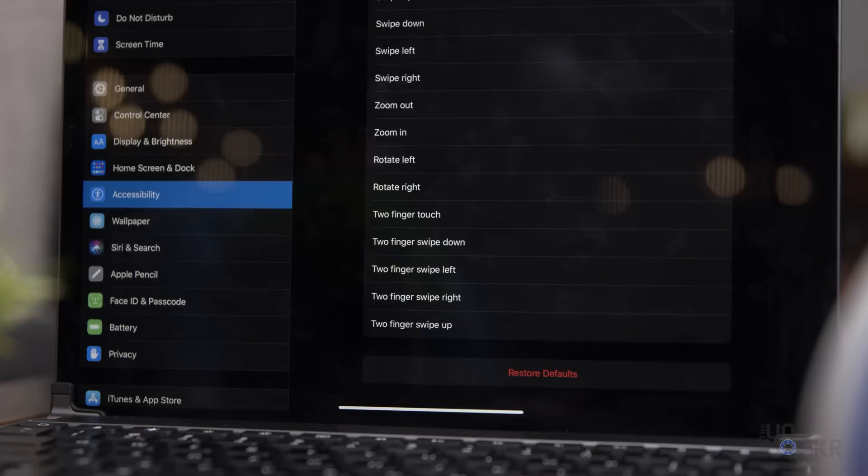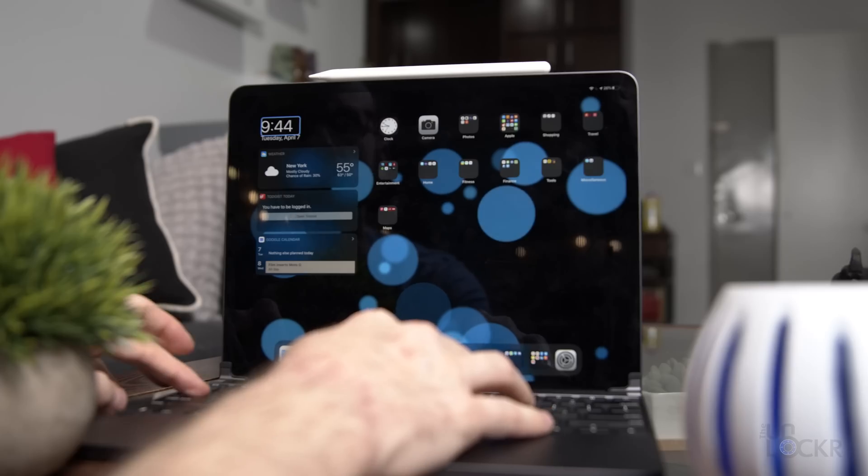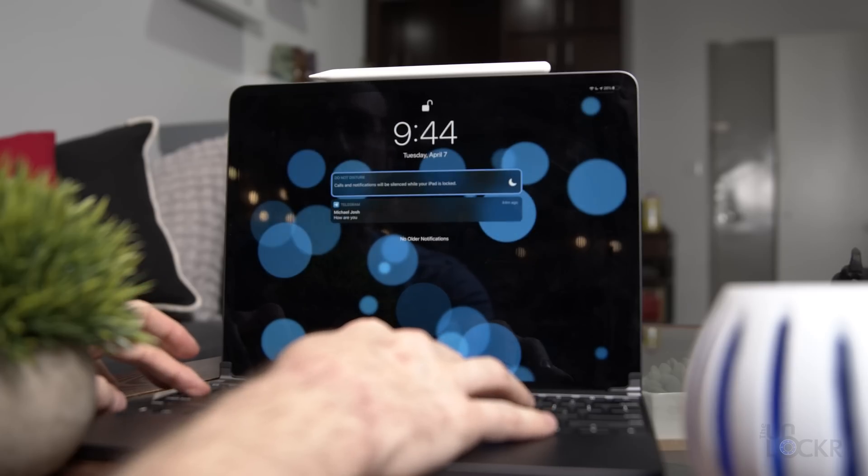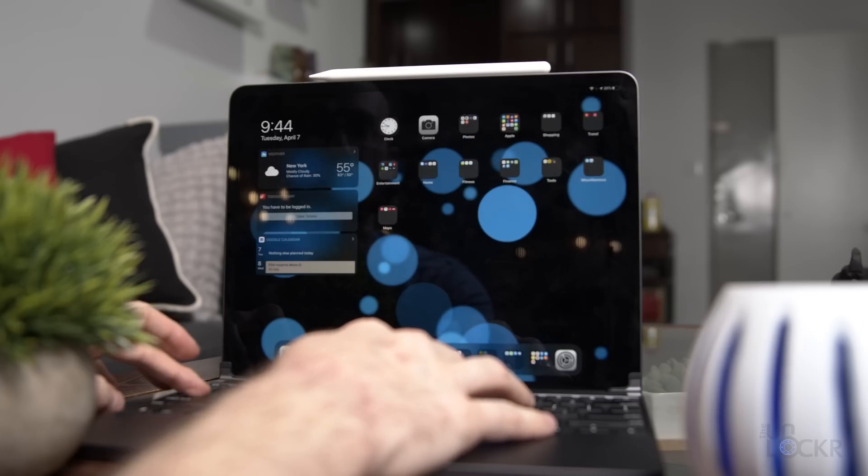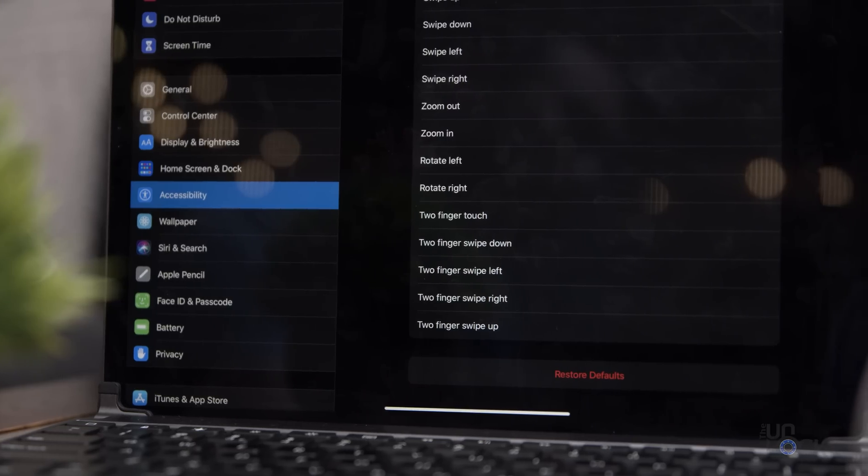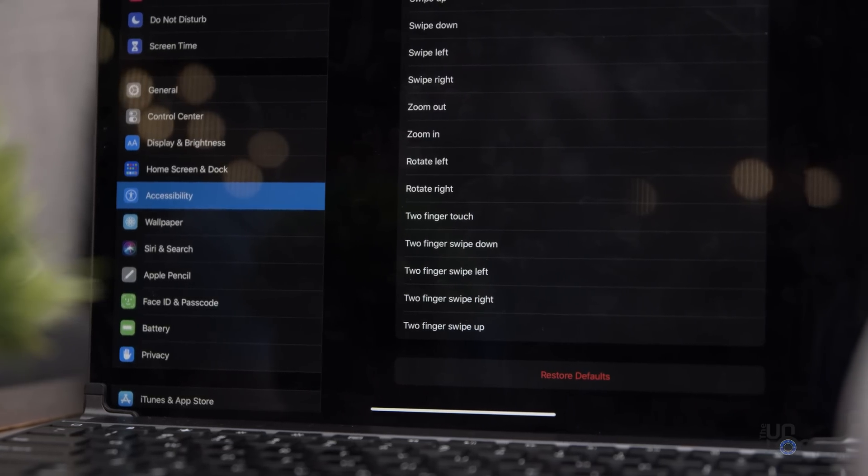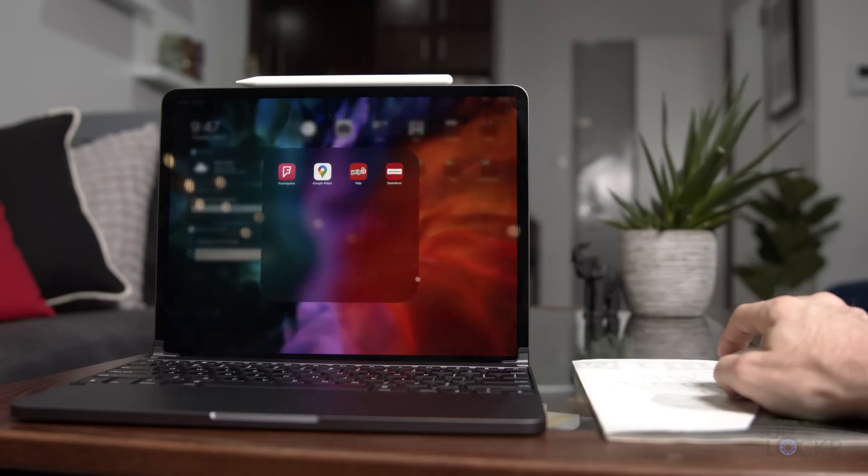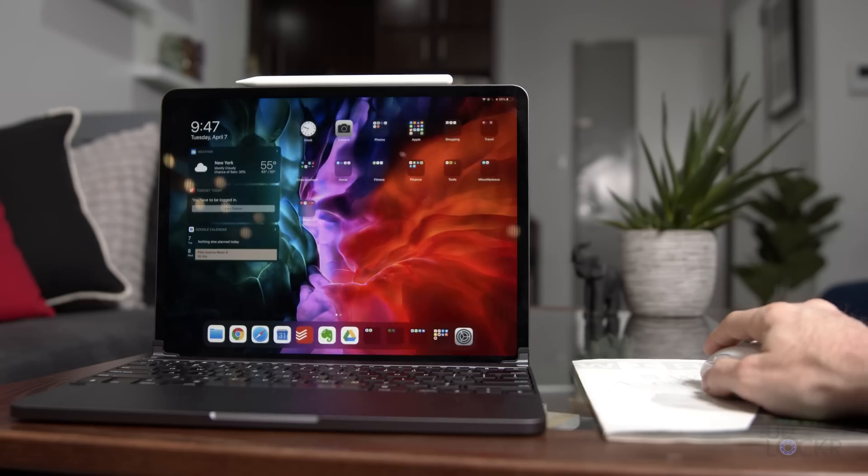Things like launching apps, but more interestingly, the ability to invoke the notification center, mimic making selections and swipes, multiple finger gestures, etc. And finally, the biggest feature, mouse and trackpad support.